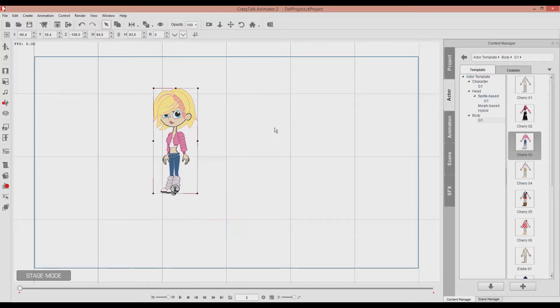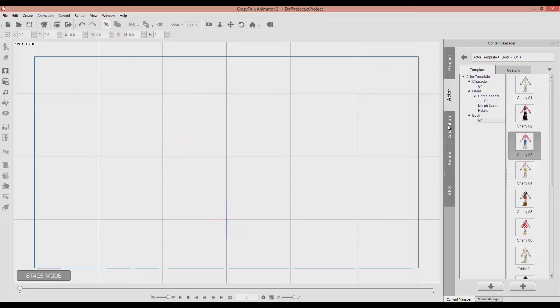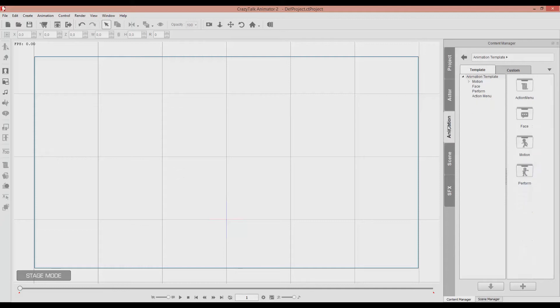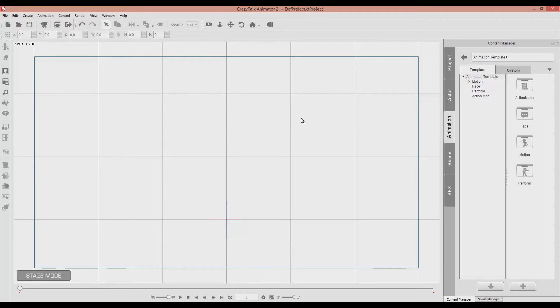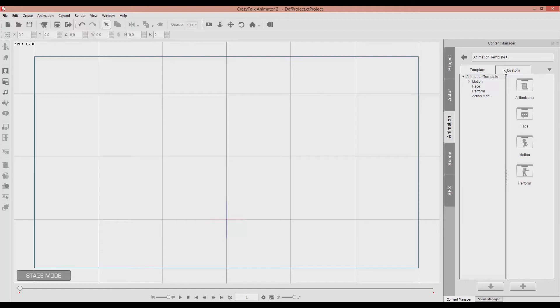Okay, so next we've got the animation panel. This panel contains moves, motions, performances and faces that the actors can do. And again, you have templates given from the software and you can also make your custom animations.